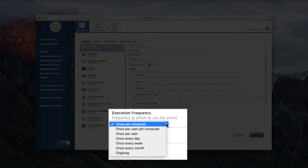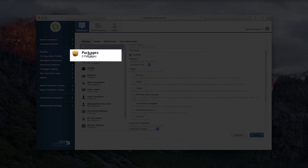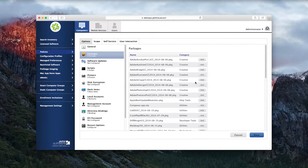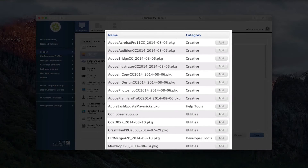But things like regular maintenance can be scheduled to repeat however often you want, or you can enforce compliance by having an action repeat every time the device checks in with the JSS. Next, select the package you want to deploy by clicking on the Package item and then Configure. This will give you a list of all the software you have available in your distribution point. Pick the one you want by pressing the Add button.